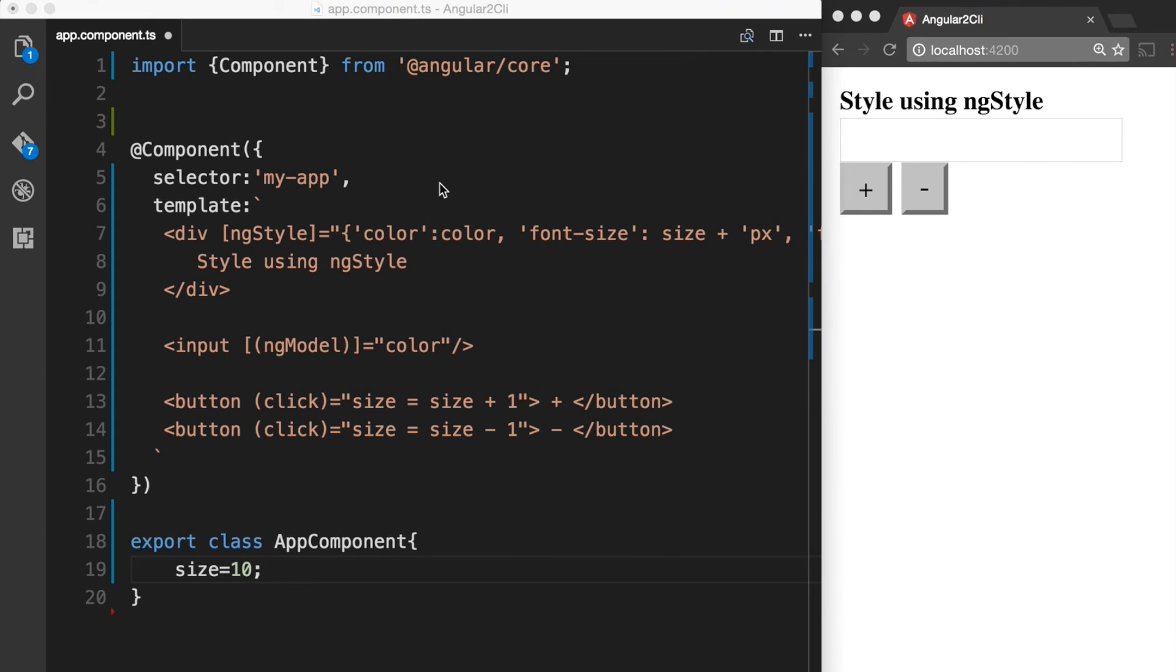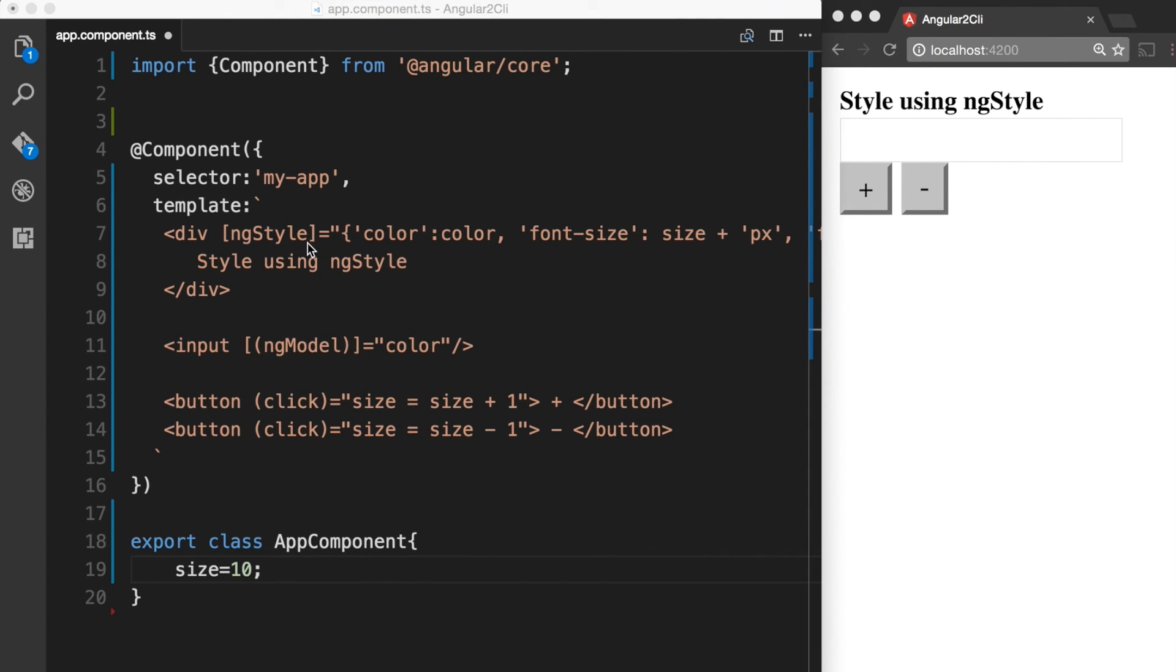Okay, so let's see what we have here. We first created a size property on our app component and then assigned it a value of 10. And then we have a div which has some text called style using ngStyle. And then we have attached the ngStyle attribute directive and then we have given some inline styles here.